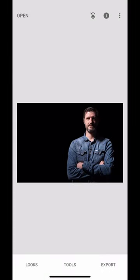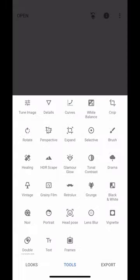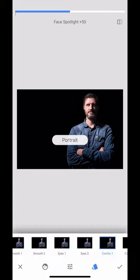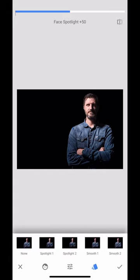We're going to look at the portrait feature in Snapseed. I've opened up a portrait image here. I'm going to go to my tools and you'll notice at the bottom there's a portrait mode, and I've got some fantastic pre-built compositions here.